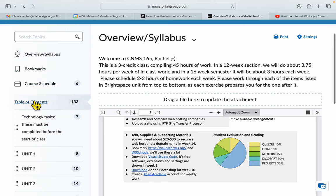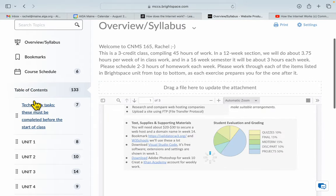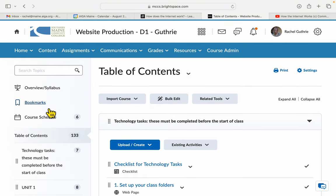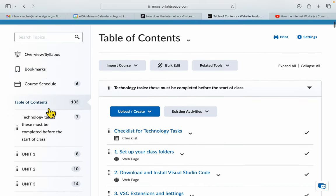Then, in the table of contents, you can see from here the content tab. You'll notice that at the very beginning, you have some technology tasks.